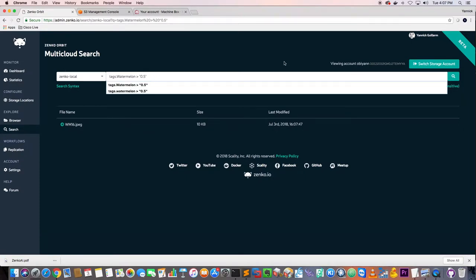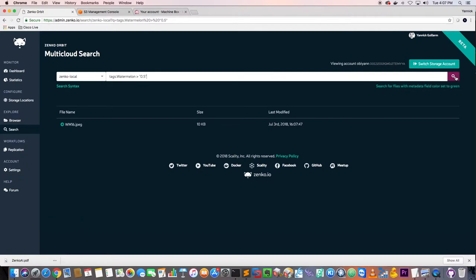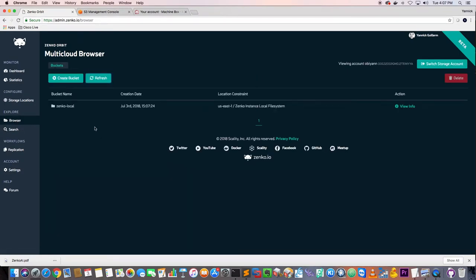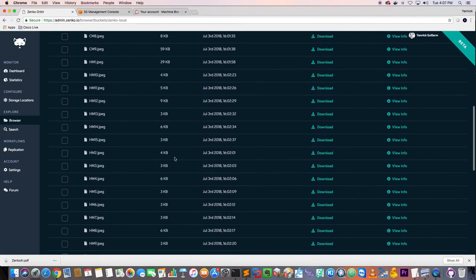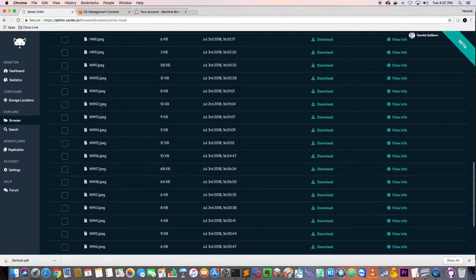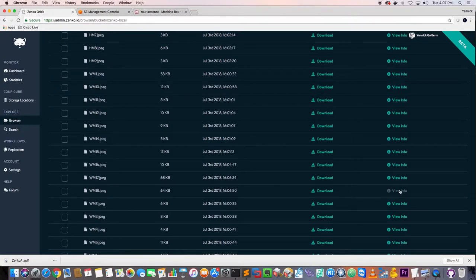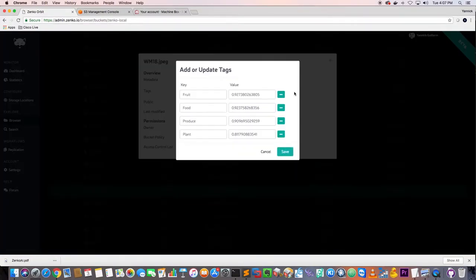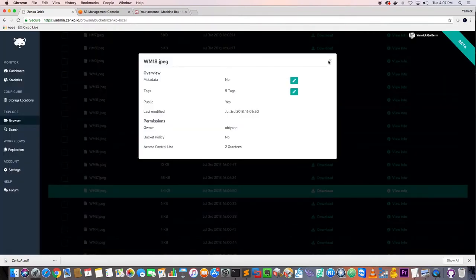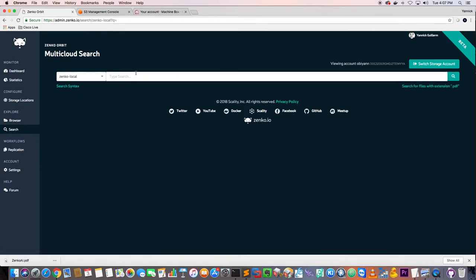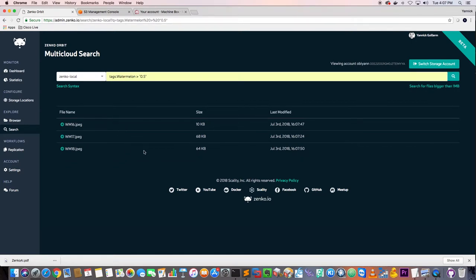Image 18 should have a whole bunch of different tags. Let's search again — tags, watermelon, greater than 0.5 — and it returns different images now because we have more content in the bucket. So the full workflow is: teach, check, upload the metadata, and search on those images in Zenko.